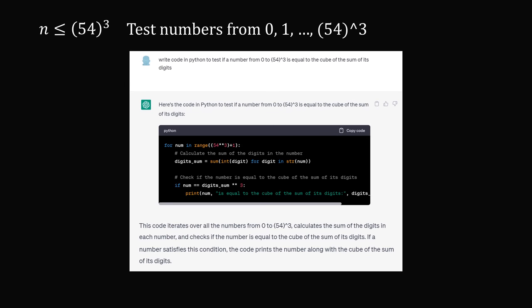And even if you don't know computer code, you can just ask something like ChatGPT. So write code in Python to test if a number from 0 to the cube of 54 is equal to the cube of the sum of its digits.